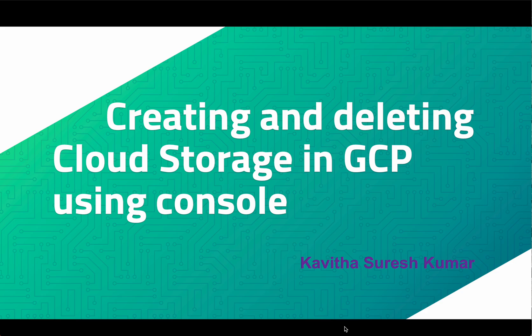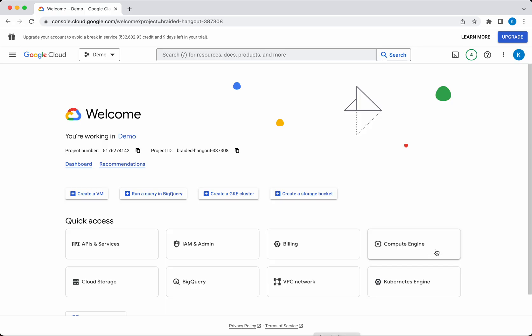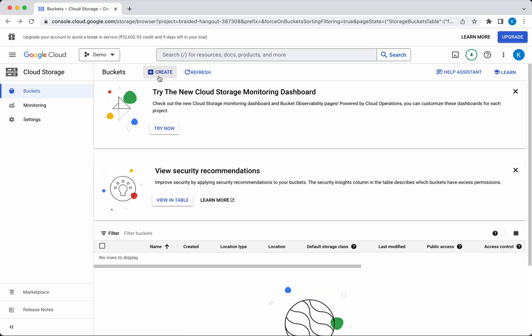Hi, this is Kavitha Suresh Kumar. In this video, I'm going to demonstrate how to create and delete cloud storage in GCP using the GCP console. I have logged into my Google Cloud account. Click Cloud Storage, click Create.